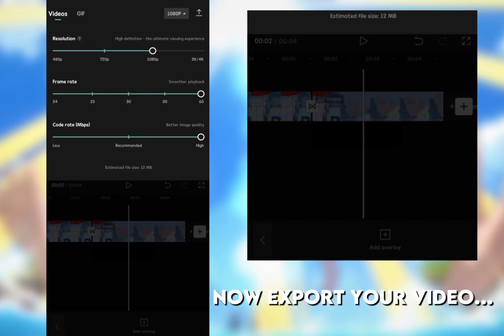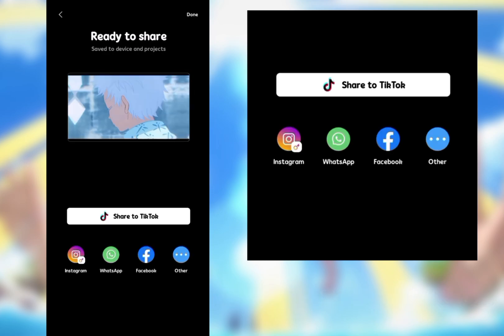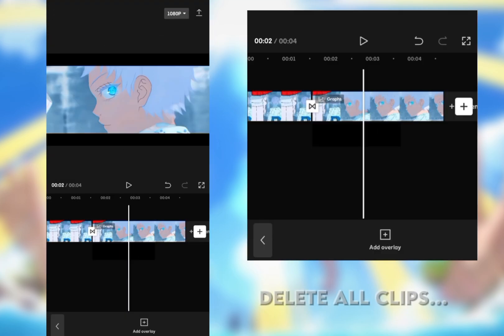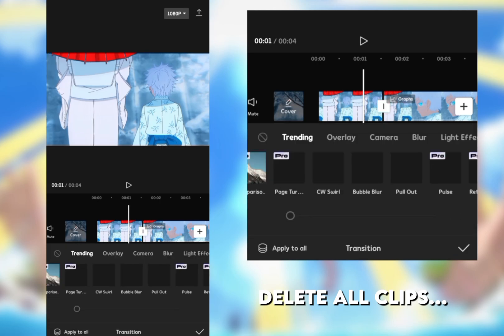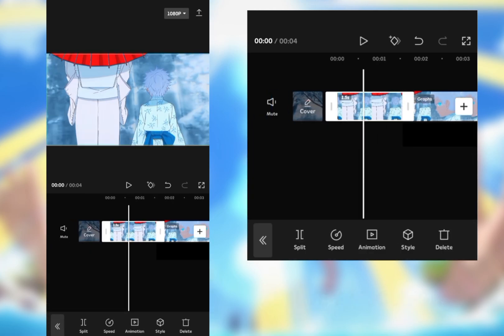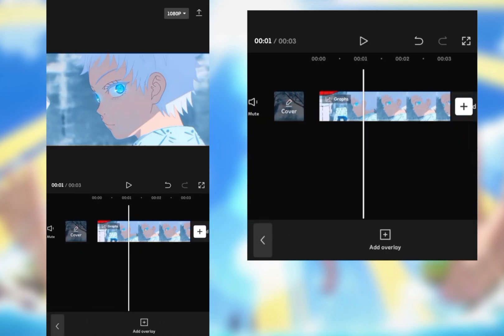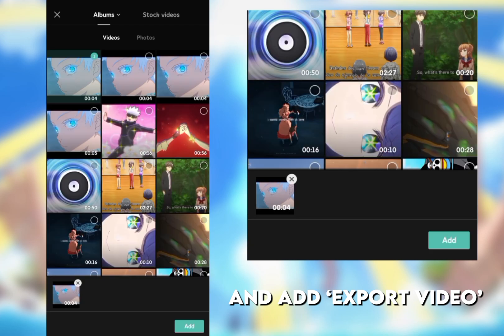Now export your video. Delete all clips and add export video.